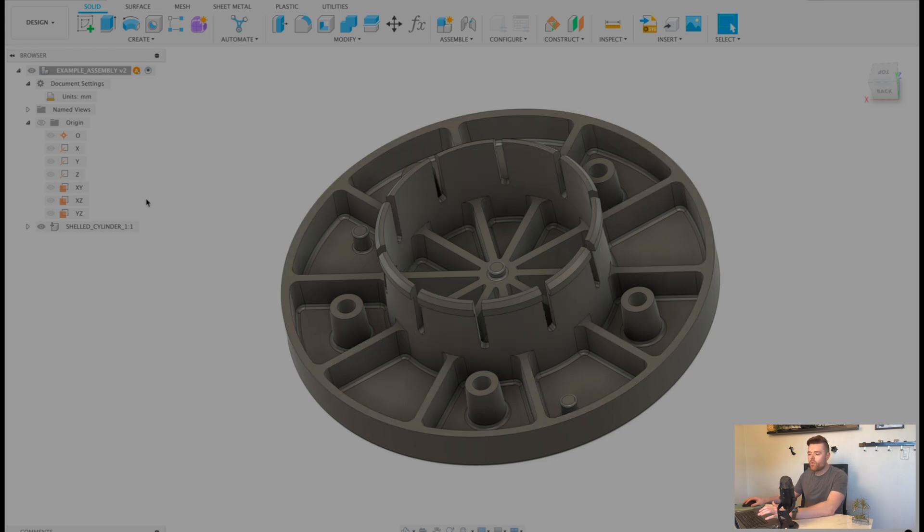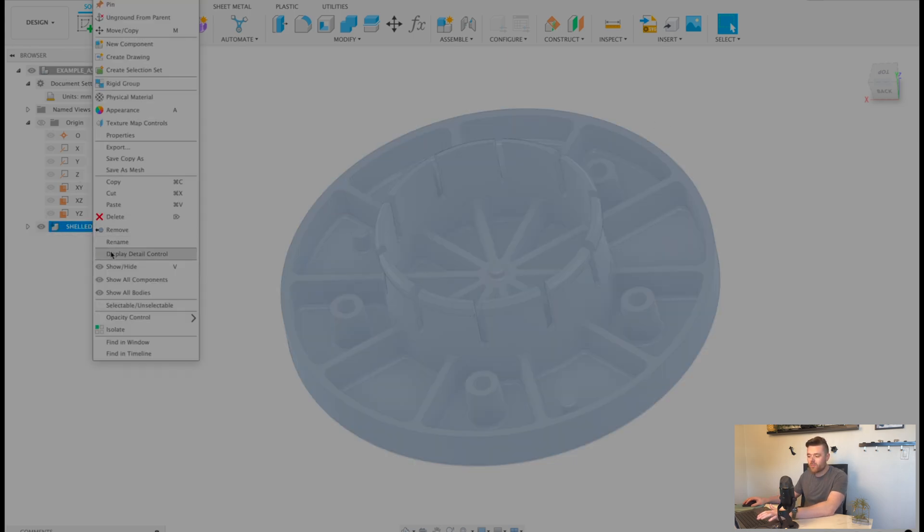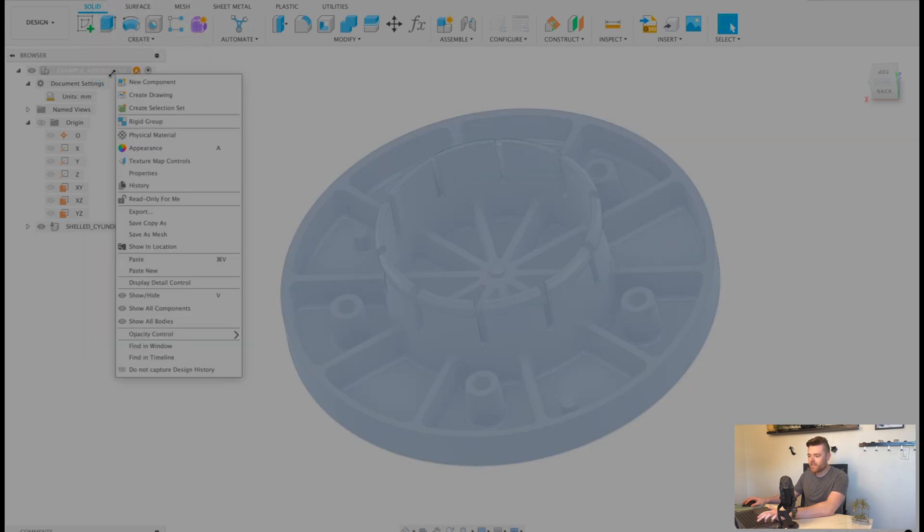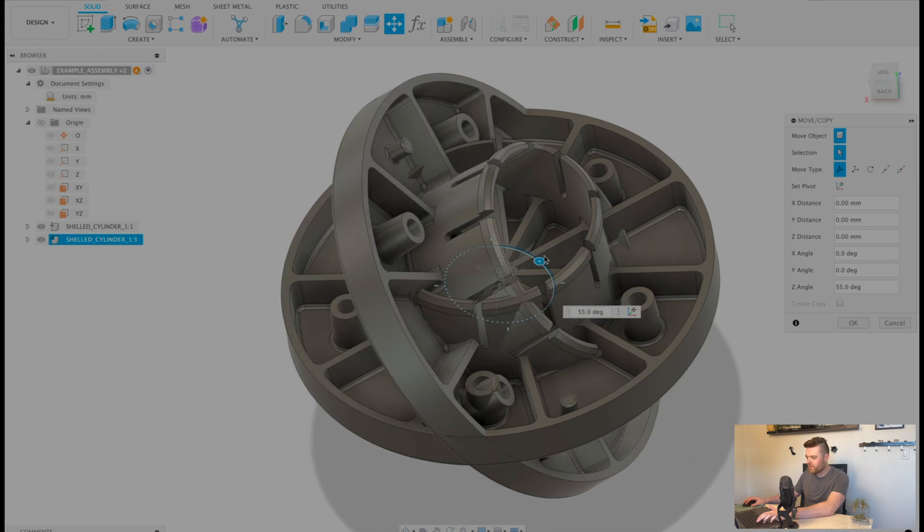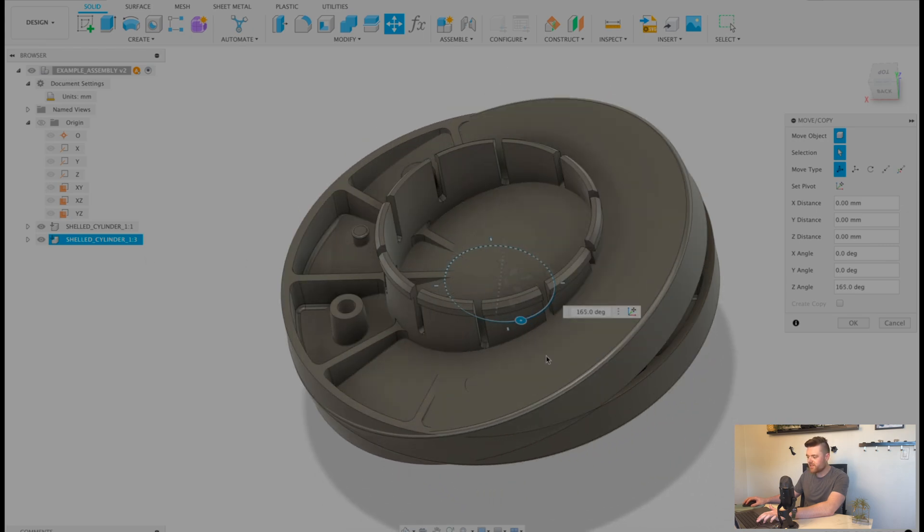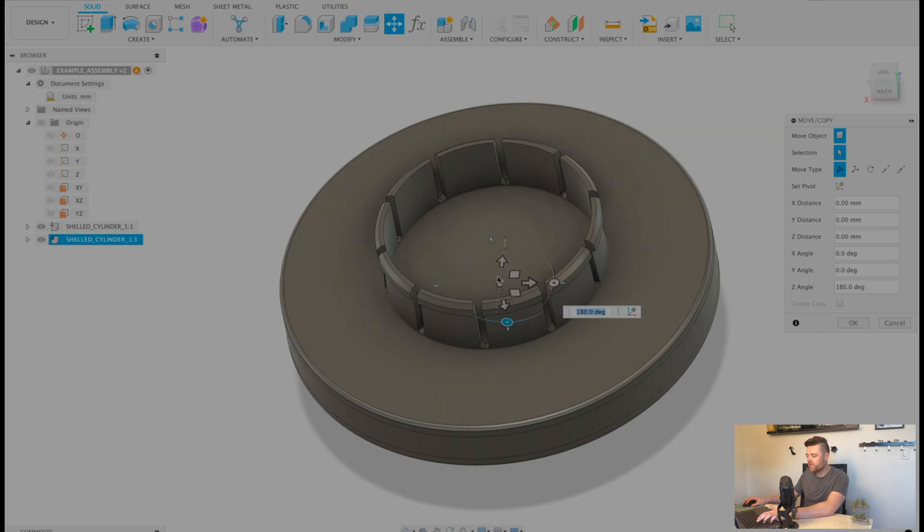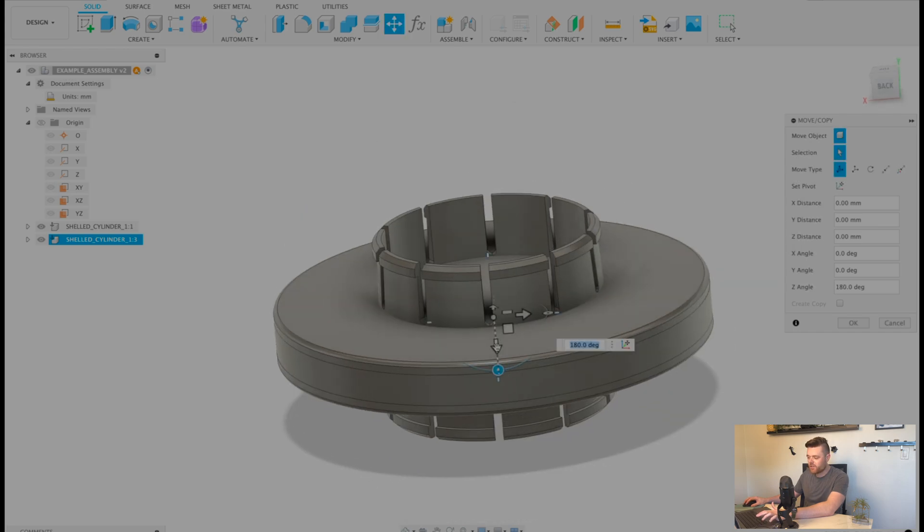But the problem is when you go to copy and paste this, let's copy, and then we'll right click on the assembly and do paste. Let's say for the purpose of this example, we'll flip it by 180 degrees.